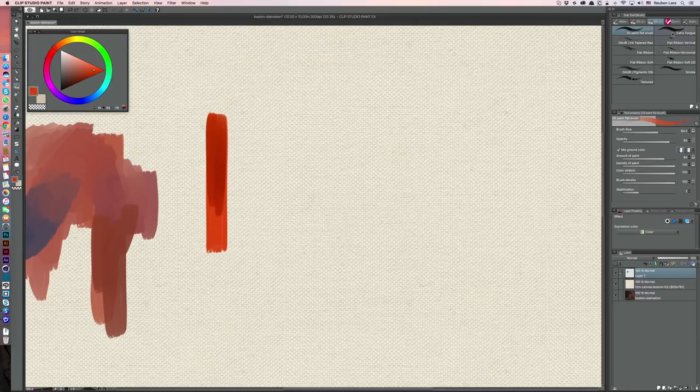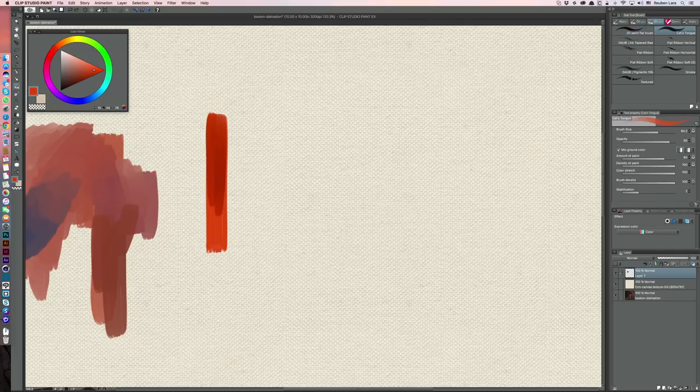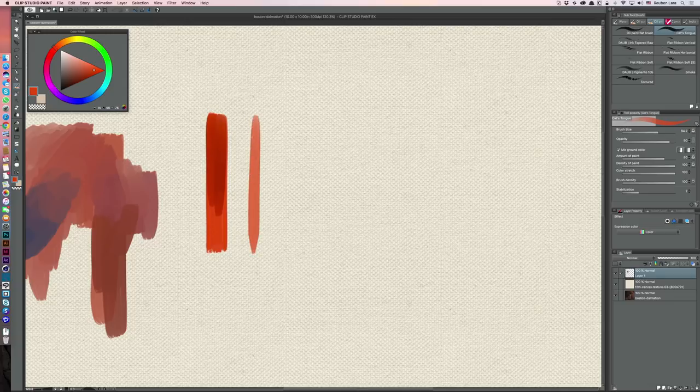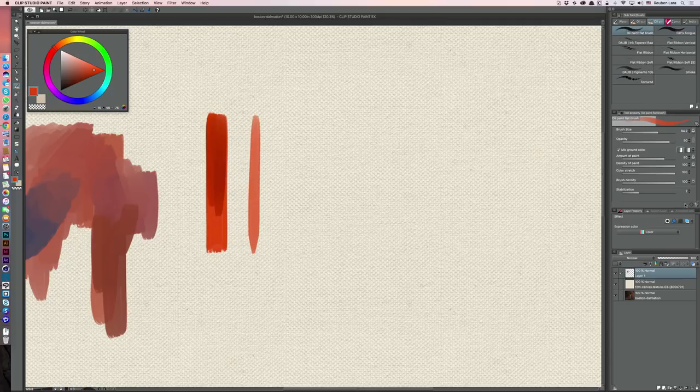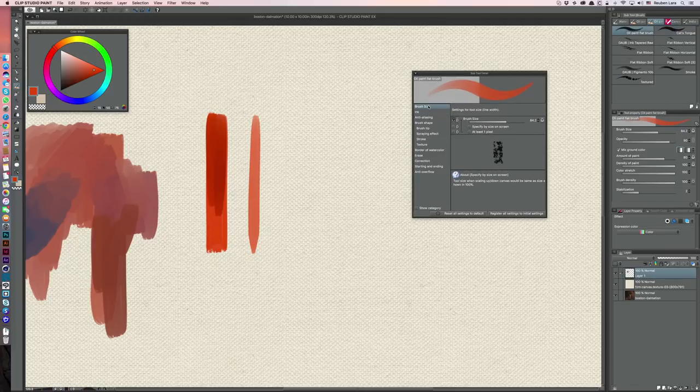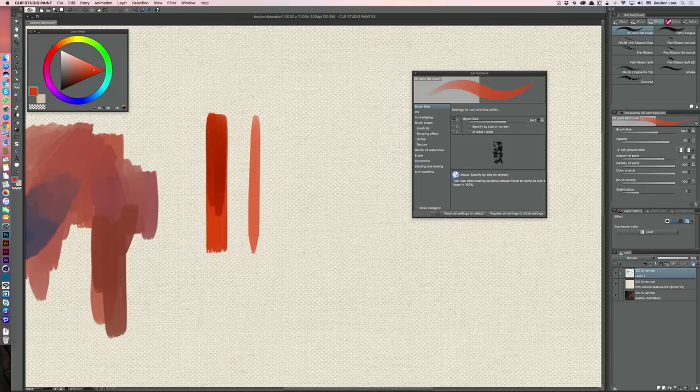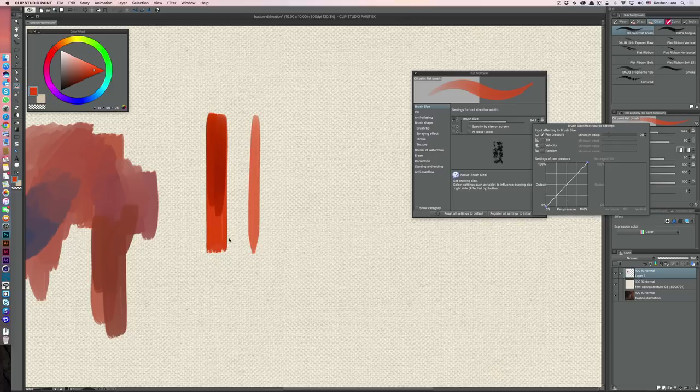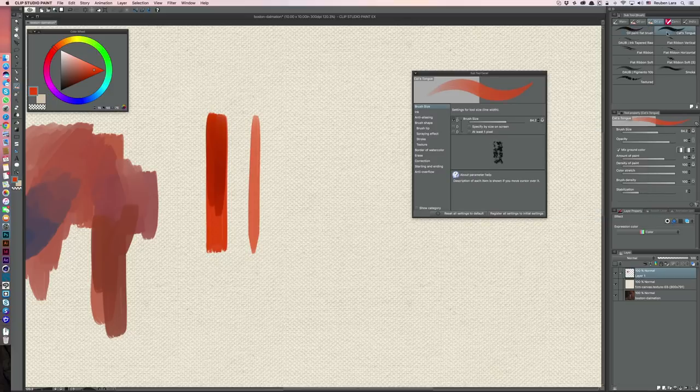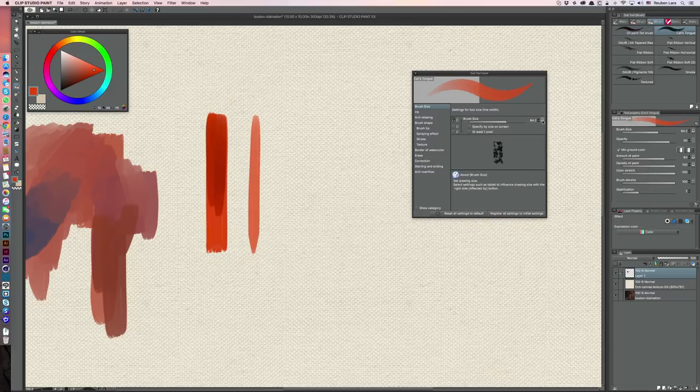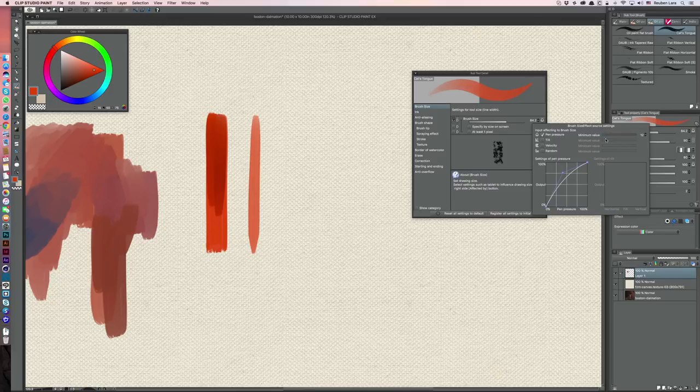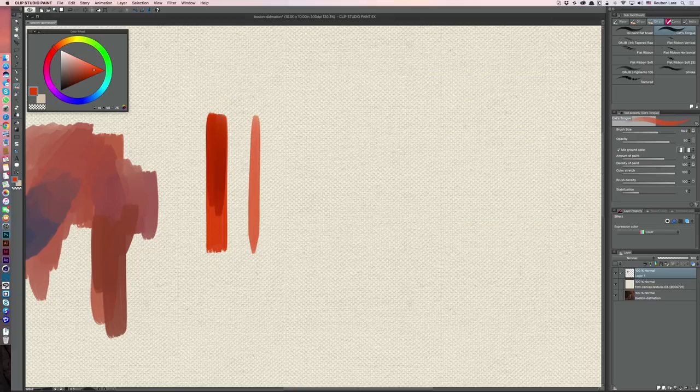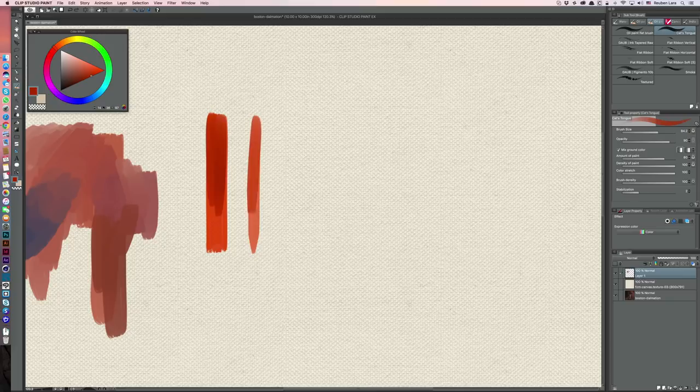Next is this cat's tongue brush, which is basically a duplicate of the oil paint flat brush but allows me to taper that edge just a little bit on the front and back ends of that stroke, so it's just not so flat. The only thing I've done is if we go into these subtool details on brush size, the oil paint flat brush has input affecting brush size as pen pressure so that we do get a little bit of that taper. But on the cat's tongue I've just reduced the minimum value to about 12% and then adjusted this curve just a little bit so that it gives us a little bit more of this tapered look as I paint. So that feels really good.